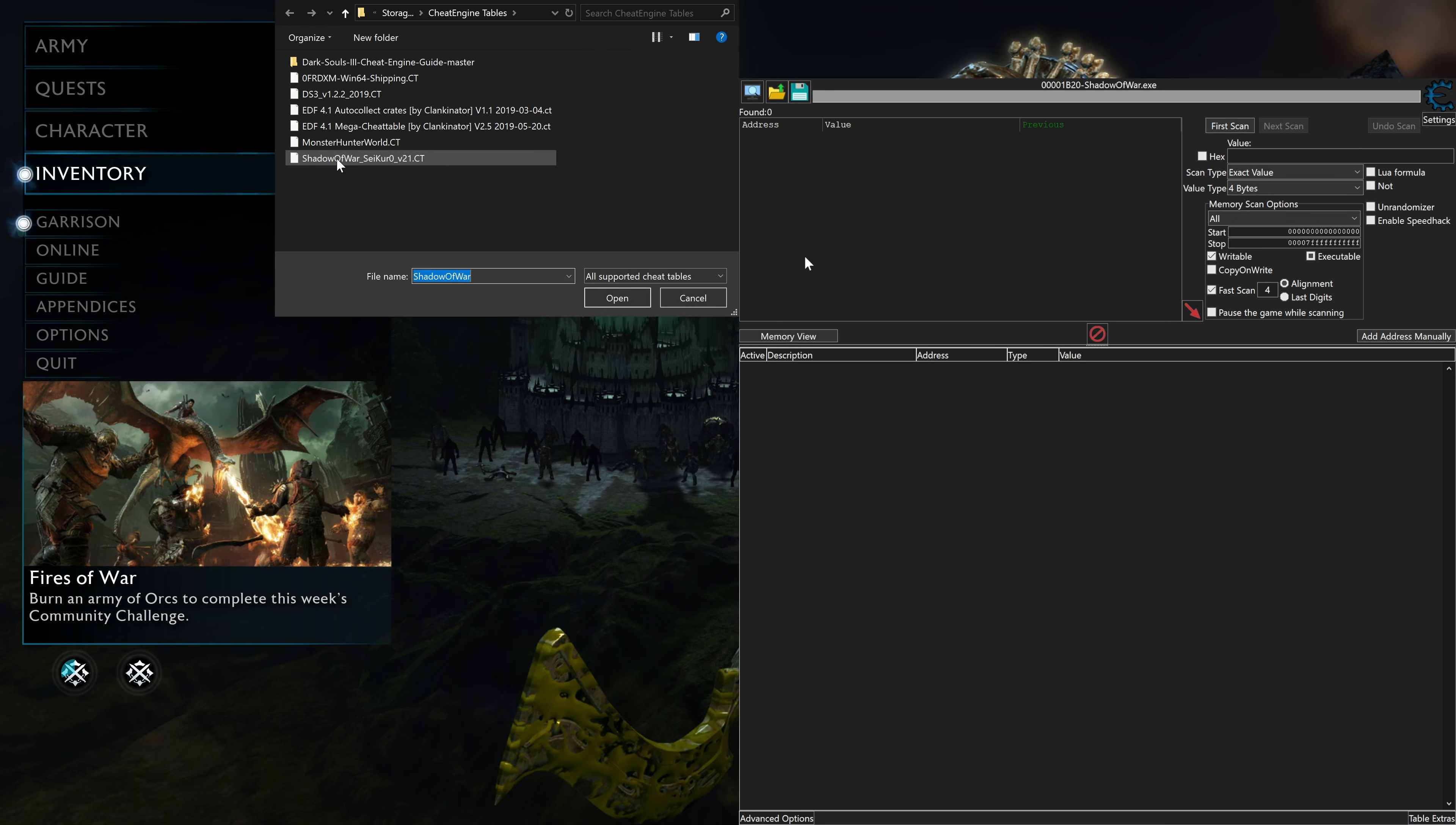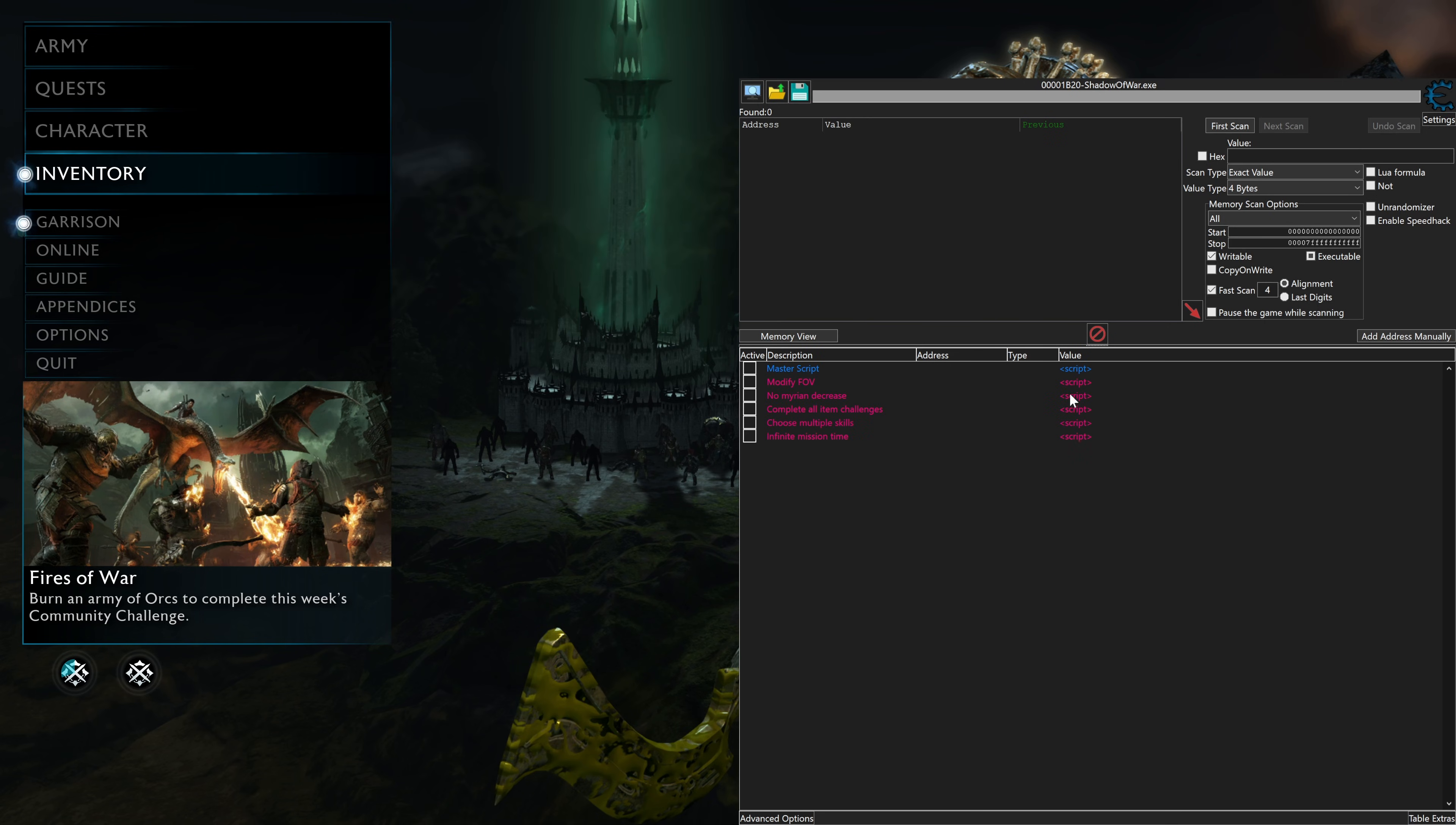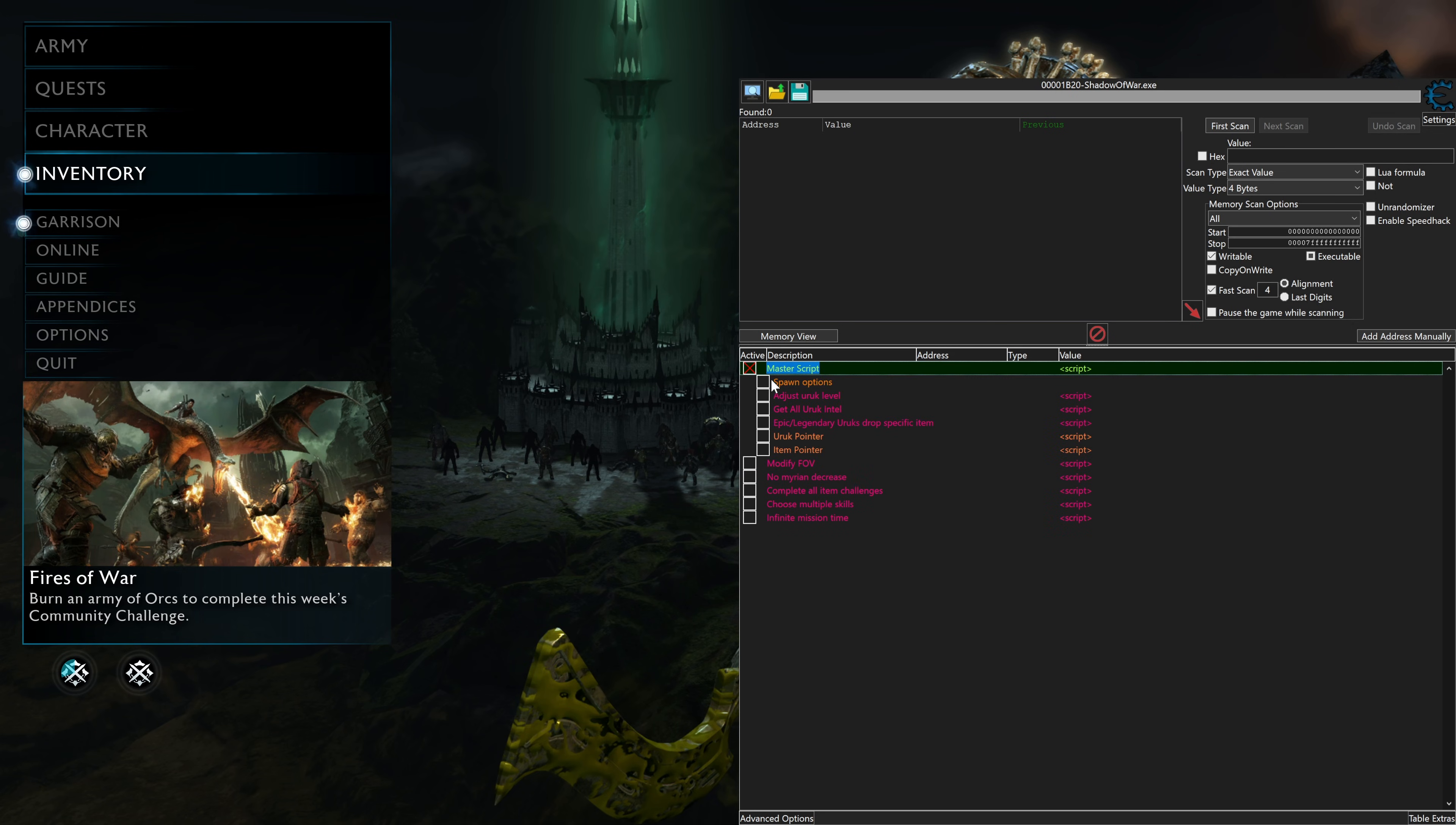Then we want to go to Shadow of War, the Sekiro table. That's a separate download. I will put a link in the description to the relevant stuff. And then once you have it activated, once the game is up, you want to click on Master Script.